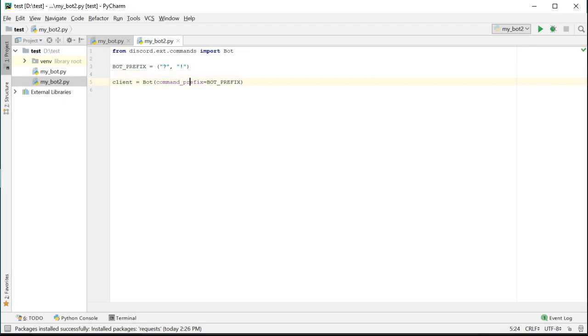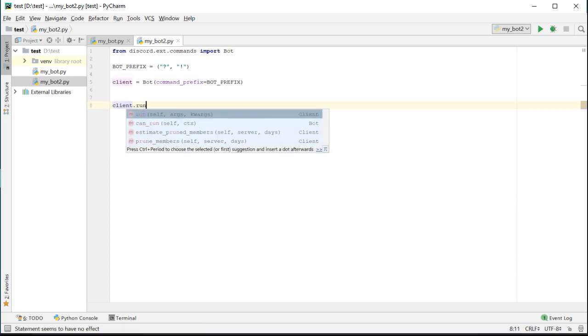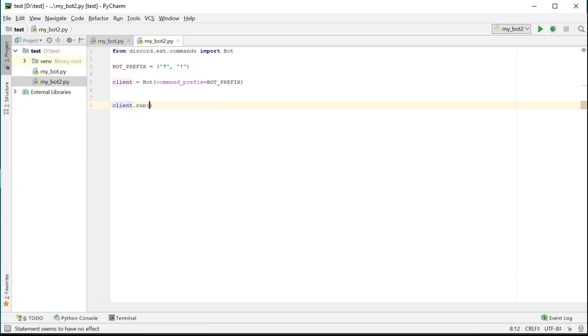Great. Now we have a client object to work with, or the bot object specifically. This isn't enough to get the bot to run though. We have to explicitly tell the client to run with the run command. So we can put that at the bottom of the file. And we need to pass the run function the bot's token.